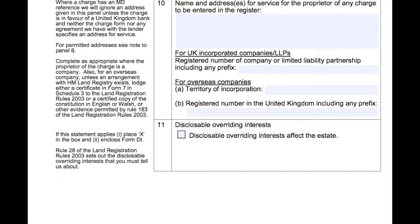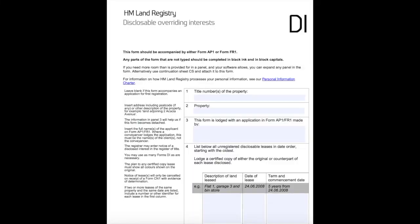Disclosable interests should be disclosed on form DI if they are not apparent from an examination of title deeds and documents. By way of an example, if we have come across the One Love Road lease in our deeds packet, there is no need to complete the DI form as a certified copy of this lease will be enclosed with the application.